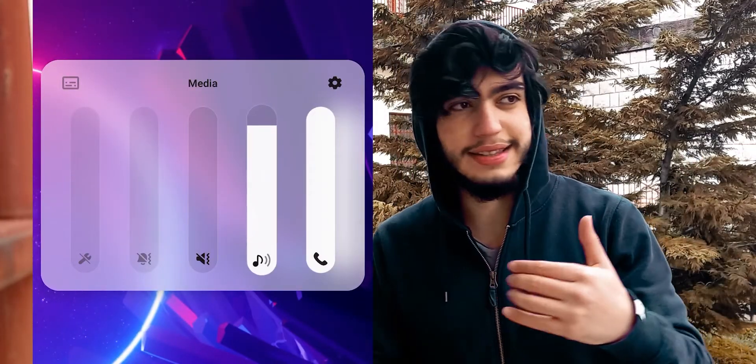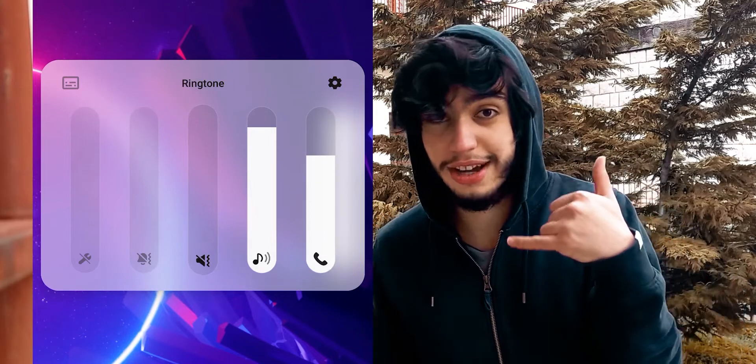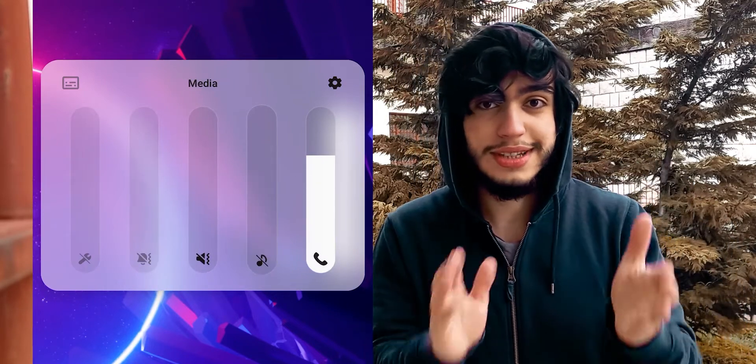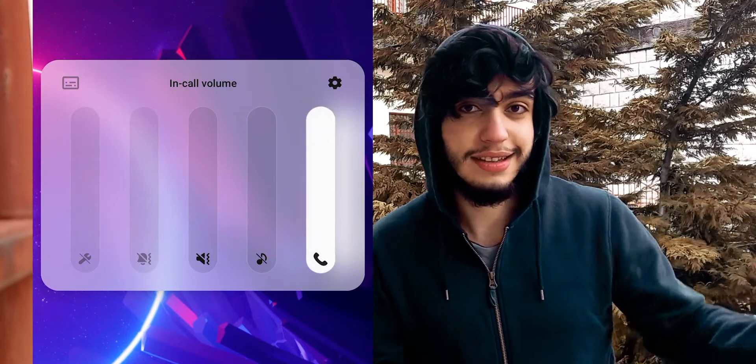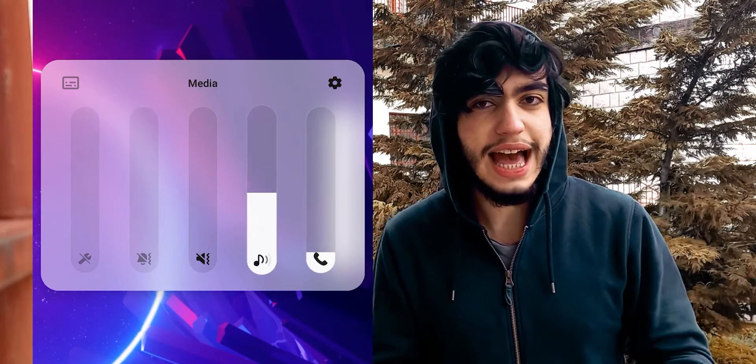Wait — doesn't TikTok automatically stop every other sound on your phone when you open the app? Yes, but here's the trick: the audio from Discord is on the call channel, the same channel as a regular phone call. TikTok is on the media channel, so they're on two separate channels and can both play independently.